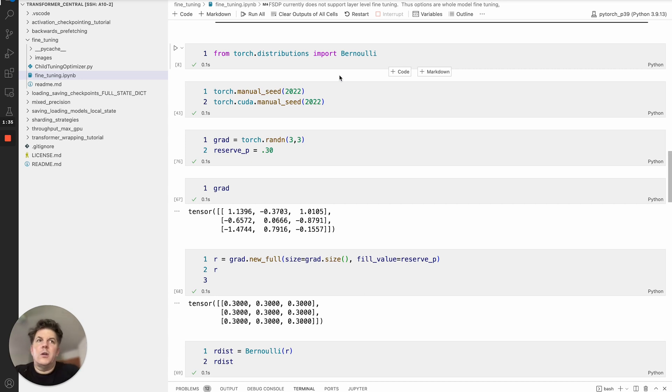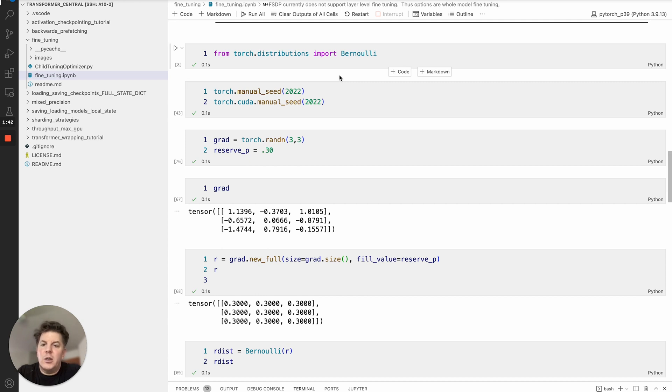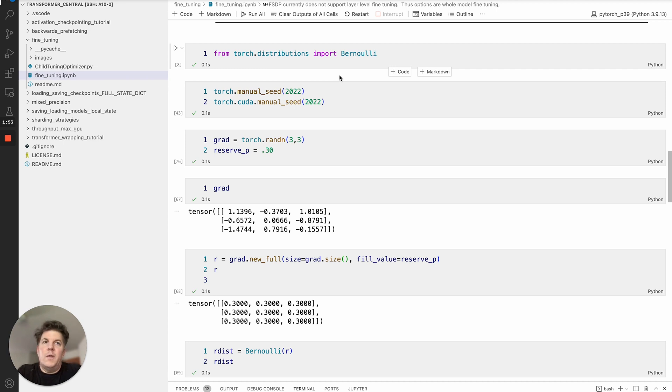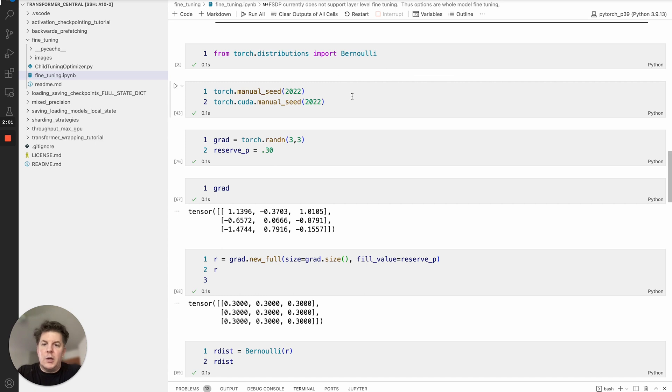To give you a quick summary of how it works: during the backwards pass you'll create a mask based on a Bernoulli distribution and that will mask out a subset of the parameters and only those will be updated. The other thing that will happen is the ones that are updated, their gradients will be magnified proportionally. So the net effect is it provides a lot more robustness to the model training and better generalizability.